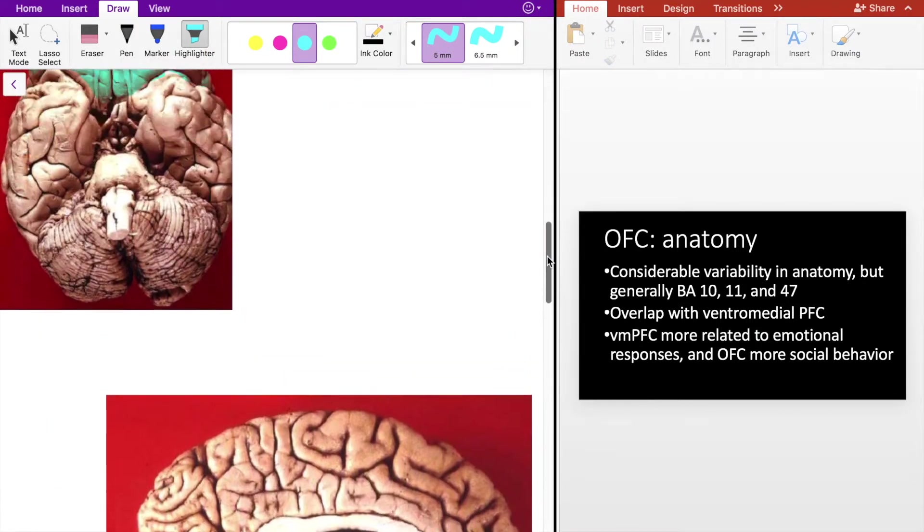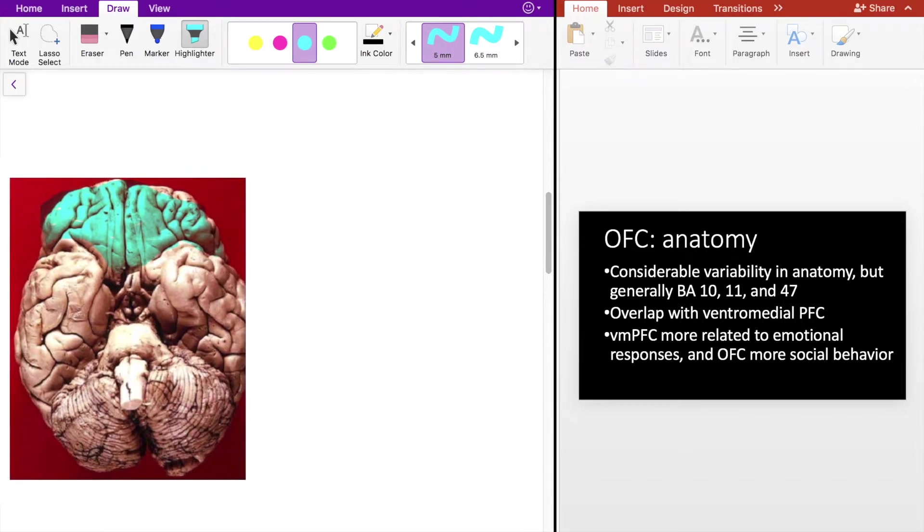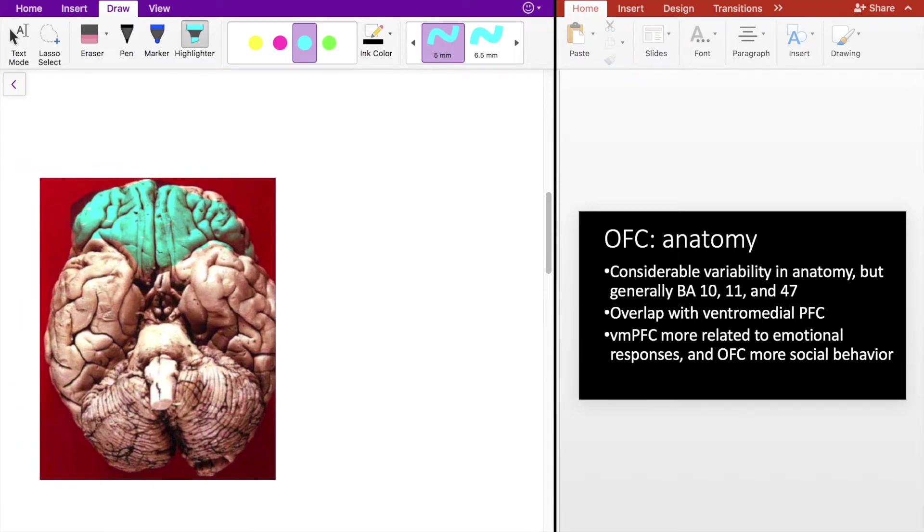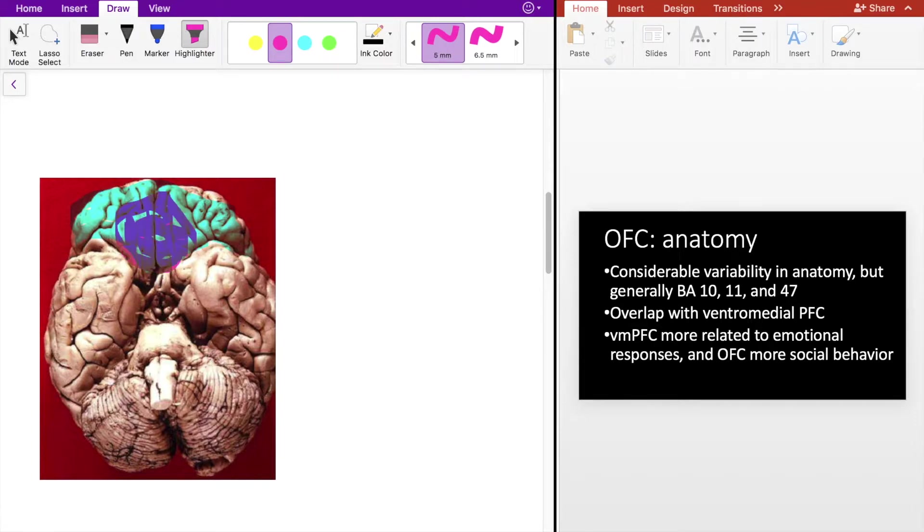It's also important to consider that the OFC has considerable overlap with the ventromedial PFC. The ventromedial would be here in pink. However, the functions of the two are different in that the ventromedial PFC relates to emotional responses and the OFC is more relatable to social behaviors.